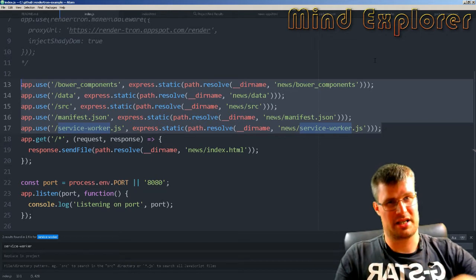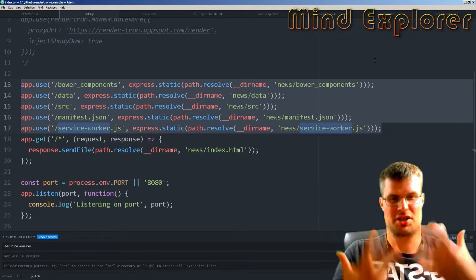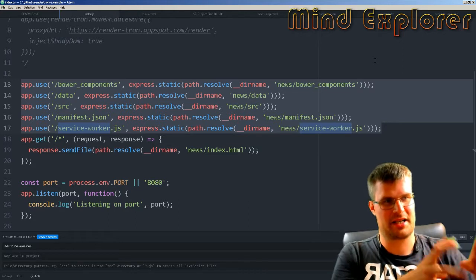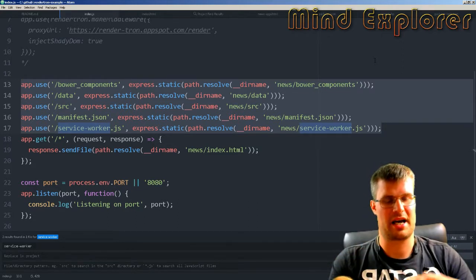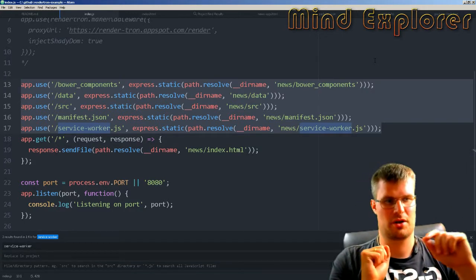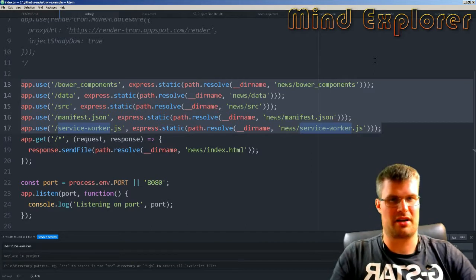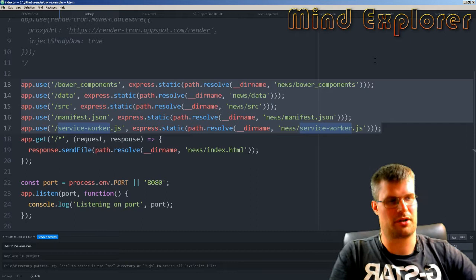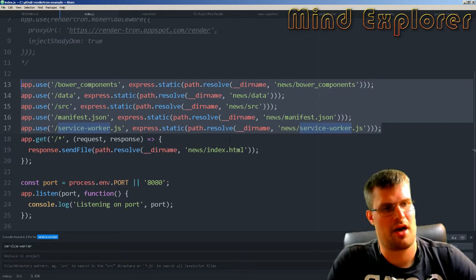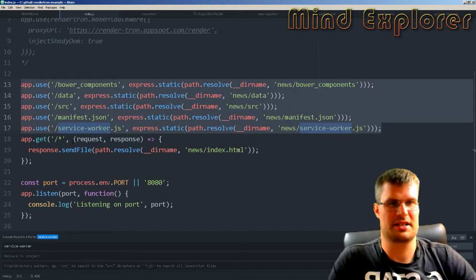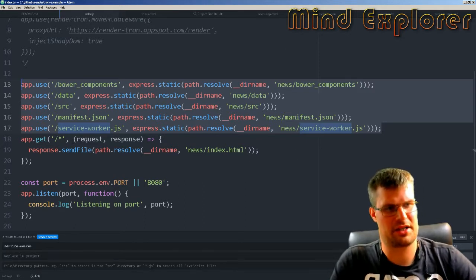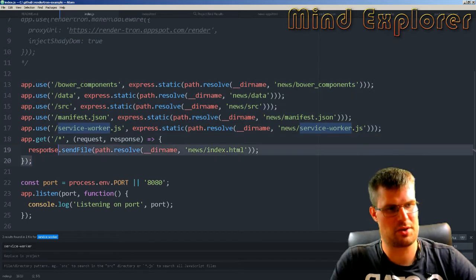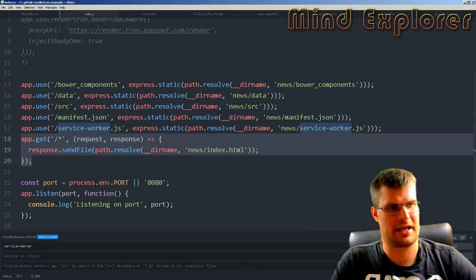Bower components are required to show this site. Because everything in this git repository is just the index.js and the news application is a submodule from another repository, I need to say that all the static files are in the submodule directory. Everything that is static is inside the news directory.